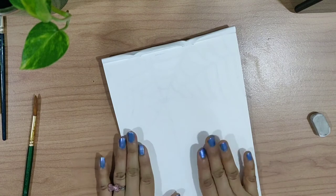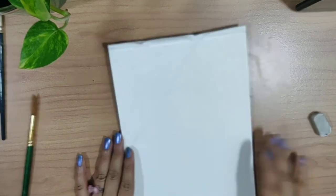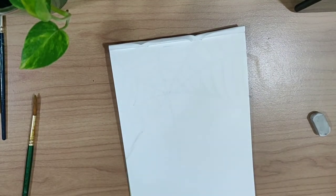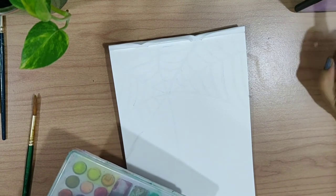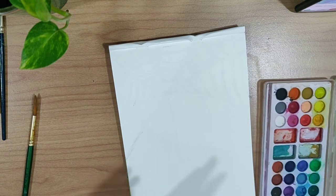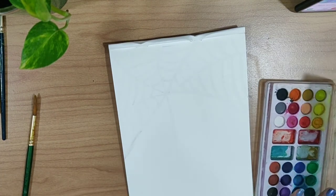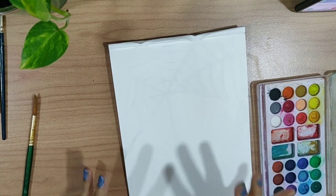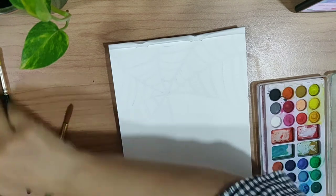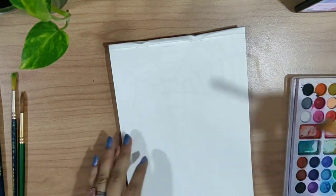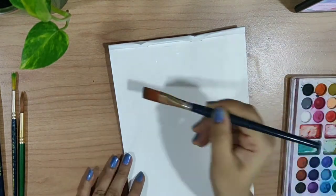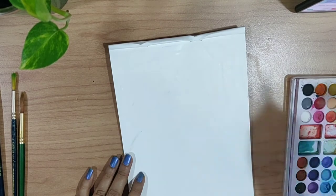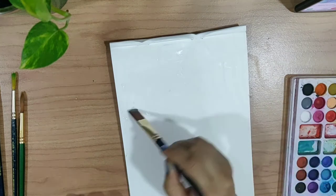So here we are done with making the web. Now we will start painting this. I will pick up my watercolors - whatever color you want to use in this painting you can use. If you want to use red and black, you can use that also. I am using lighter shades. First thing I have to do is wet the paper because this is a wet technique. We have done the masking - this is called masking - through the crayon and now we will wet this paper.